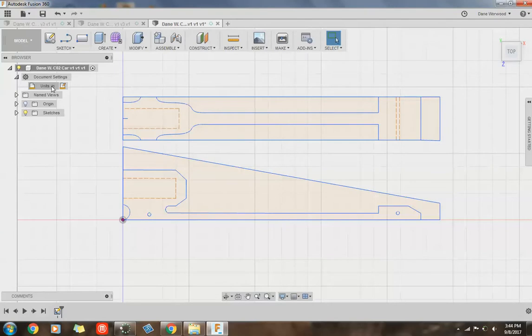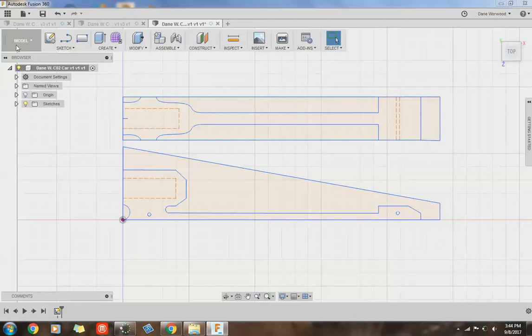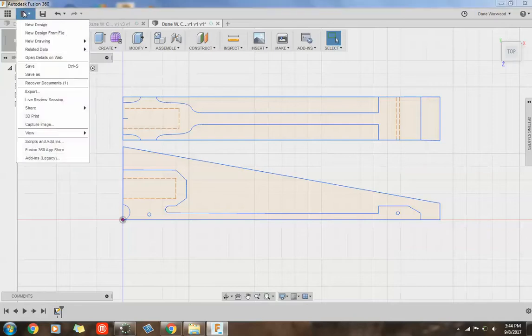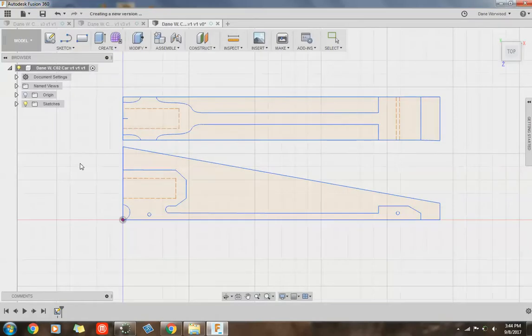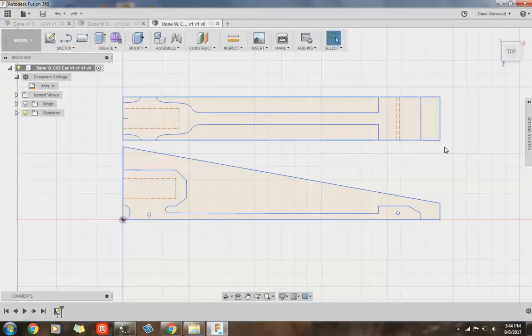So now my drawing is in inches. Now if you don't do this and you draw your car, you're going to have to redraw it, so don't forget to do this. And it's probably a good idea to go and save after you've done that. OK. So we're in inches.